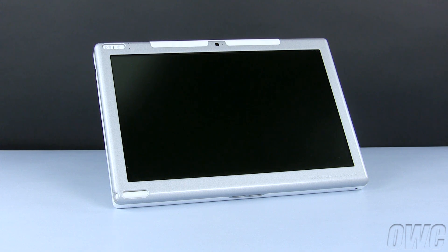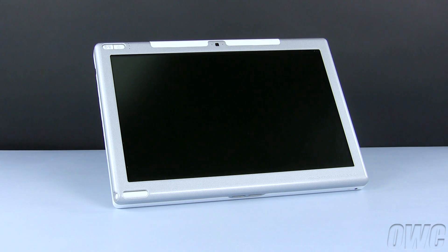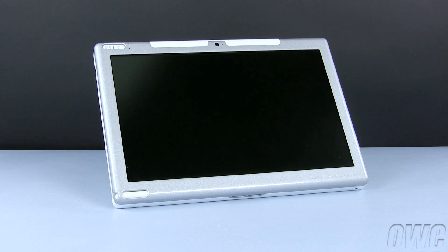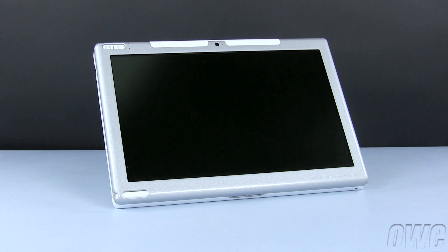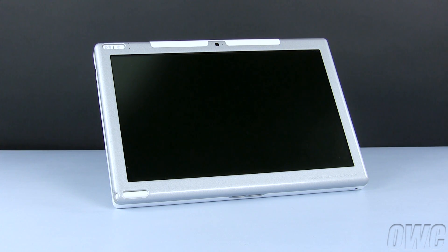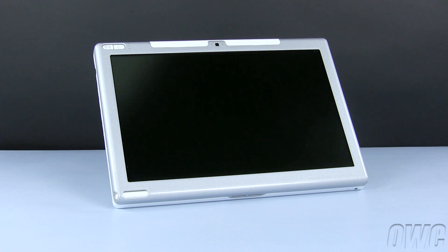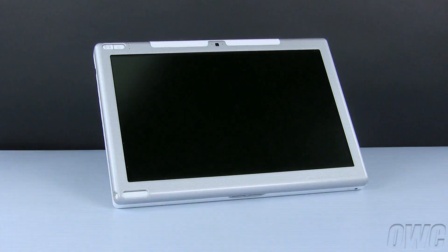Hello and welcome to the OWC instructional series of videos. In this installment, we will show you how to reset the digitizer pen for your Axiotron modbook and how to calibrate the pen for the most accurate use. This doesn't require any special equipment, so we're ready to begin.